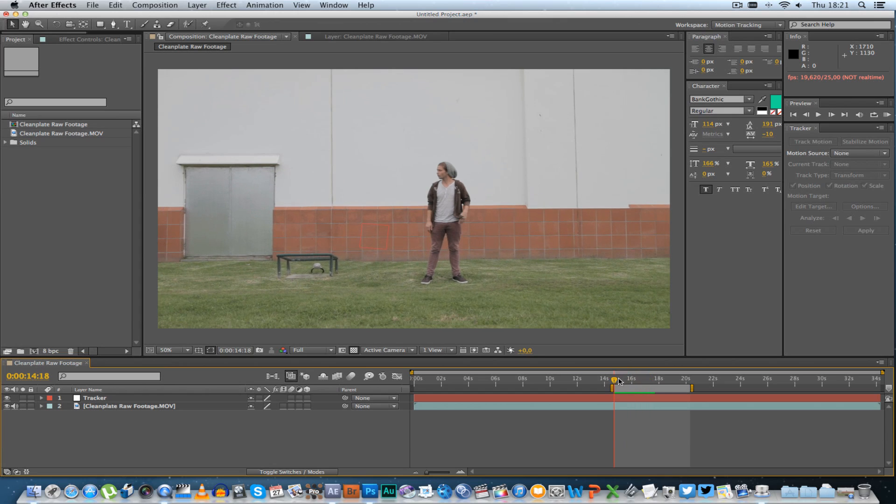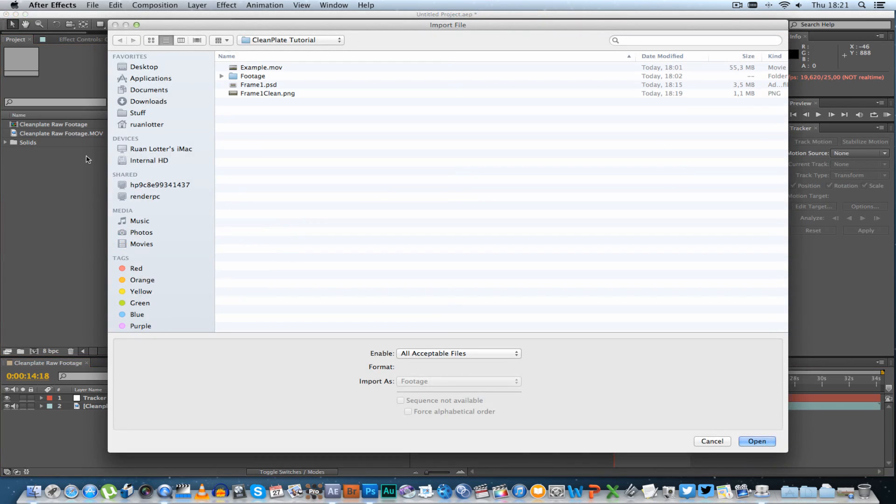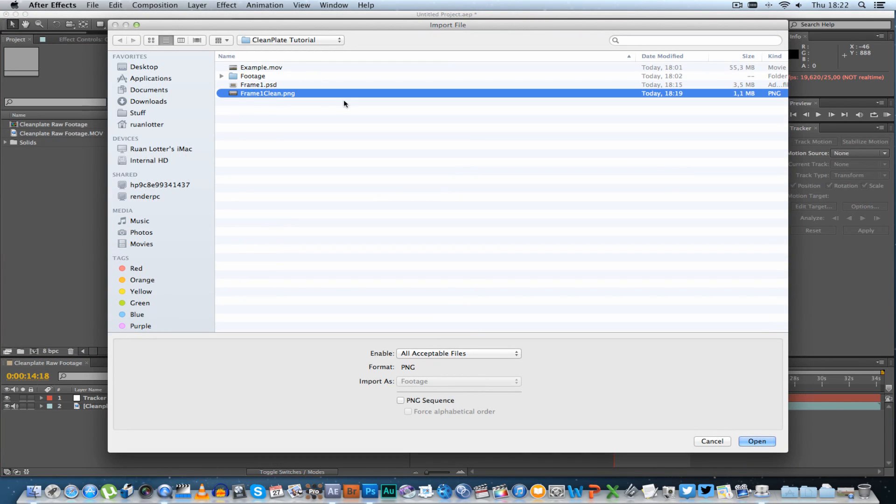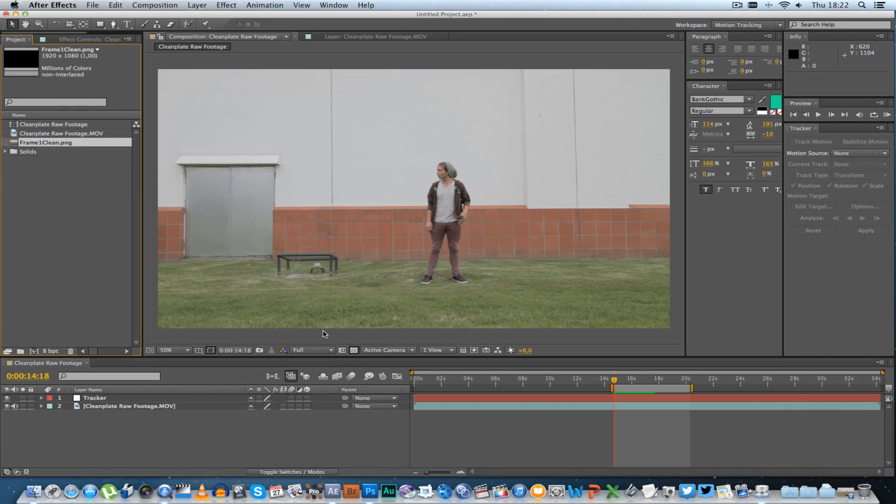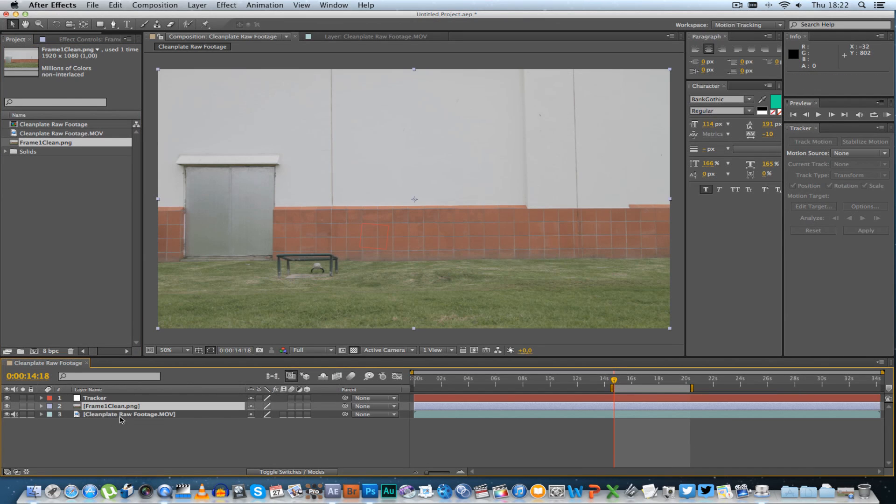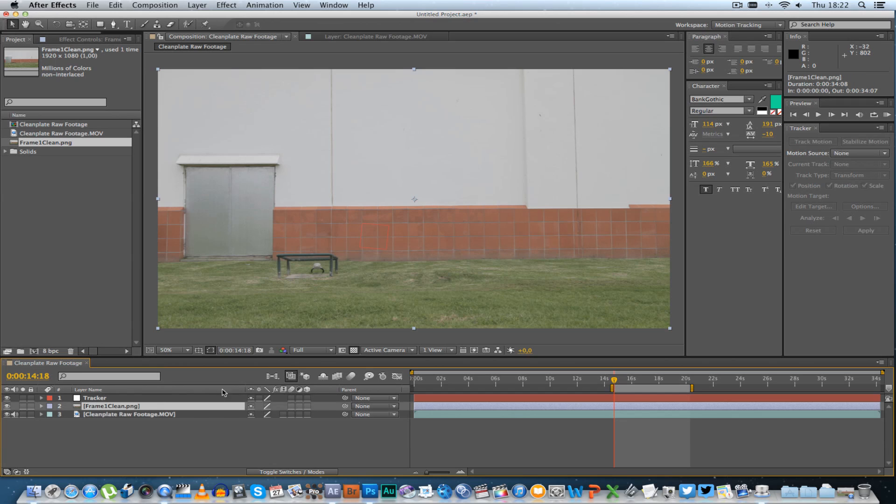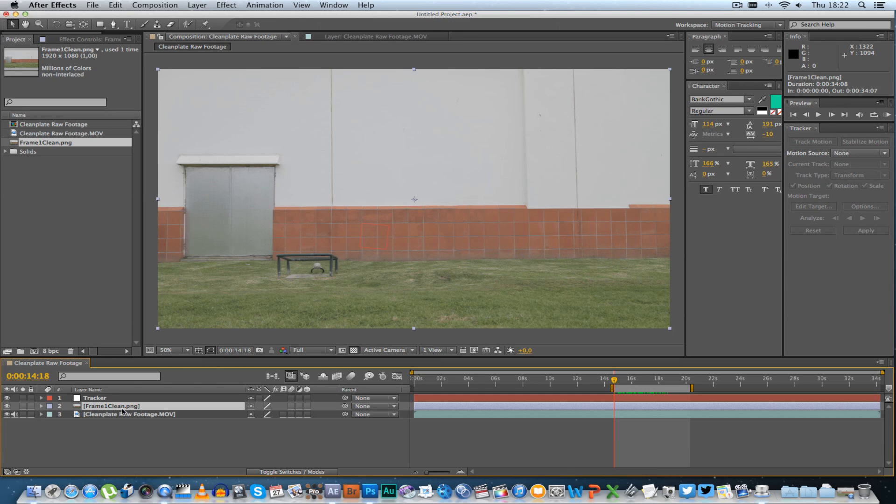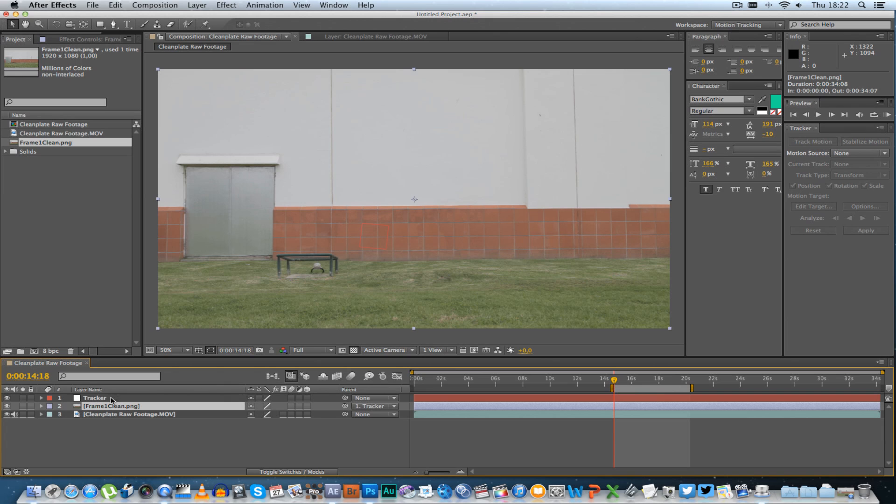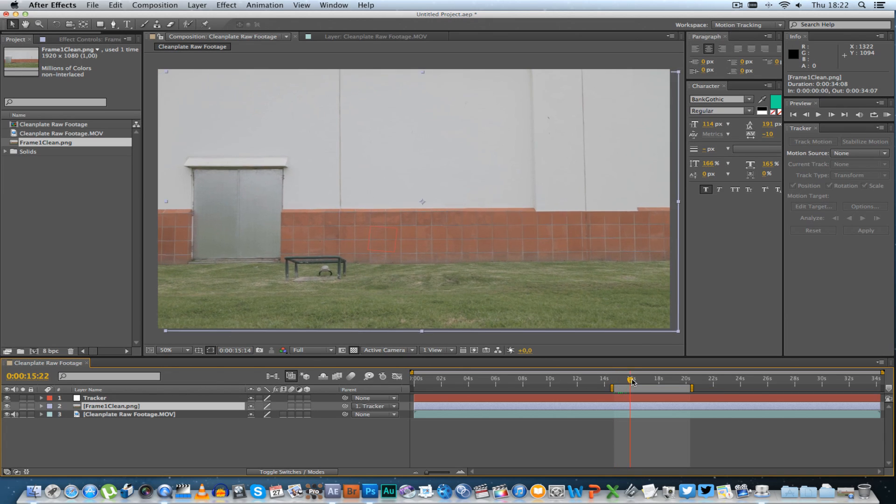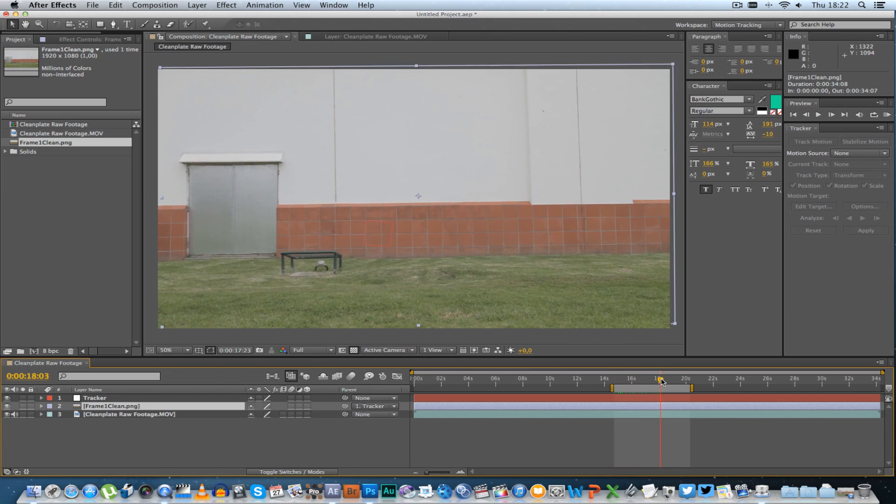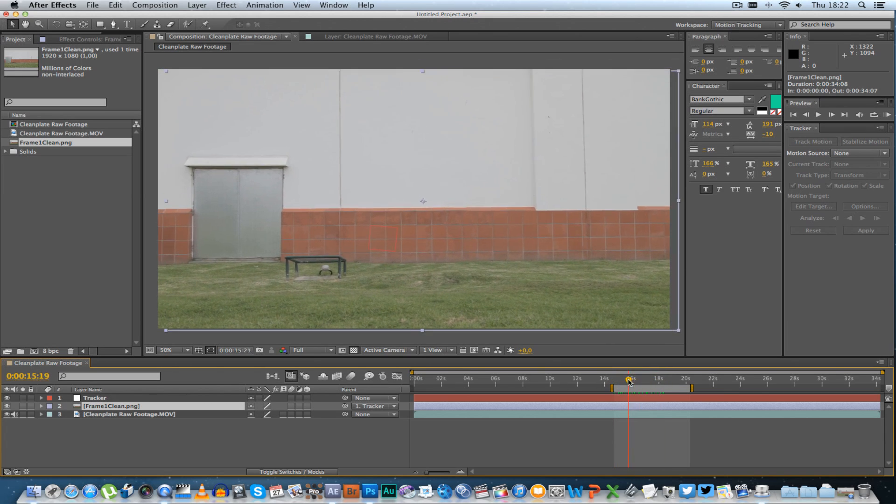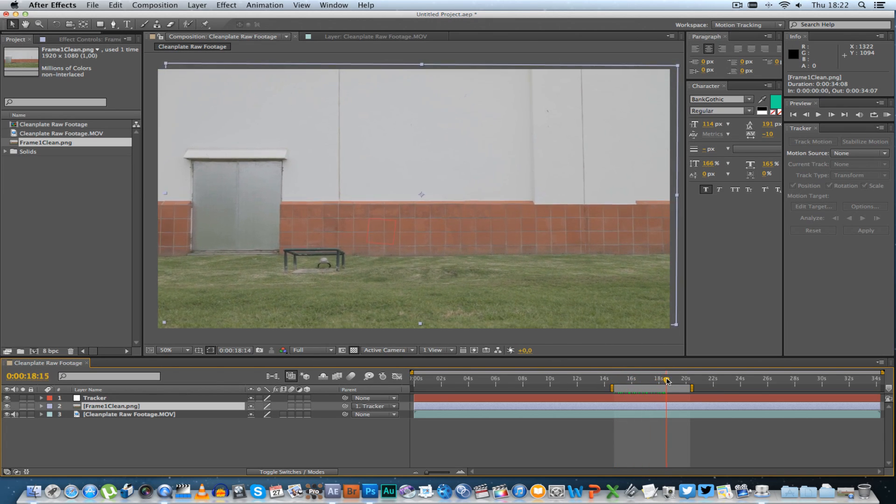Alright, we're going to go to the first frame again and I'm going to import the clean frame that we created in Photoshop. Then what I want you to do is put that on top of your raw footage. There we go. Obviously, if you scrub through this, you won't see any movement. So what we're going to do is we're going to parent this clean frame to the tracker. So just click on the parent and select the tracker. And if you move through this now, you'll see the frame is actually moving.